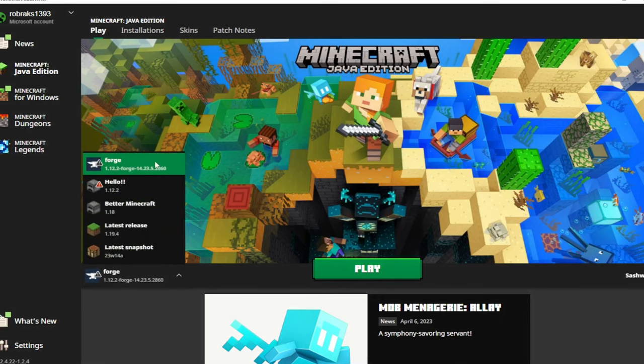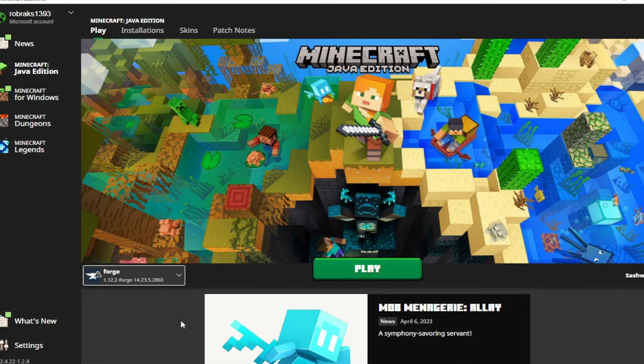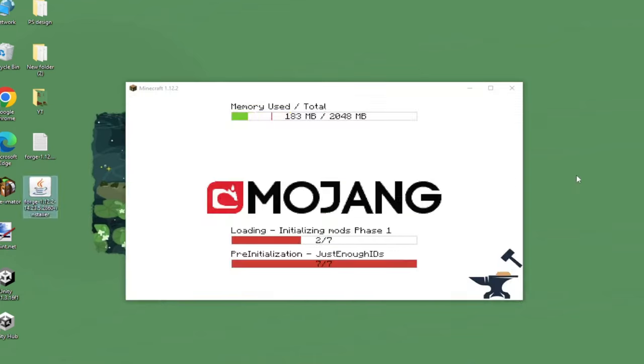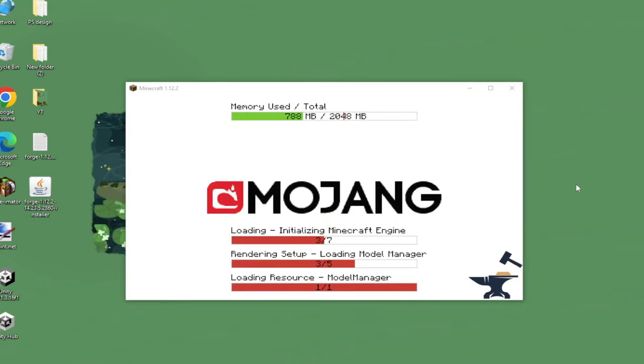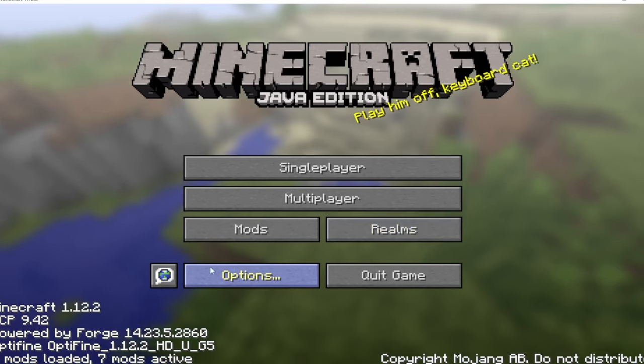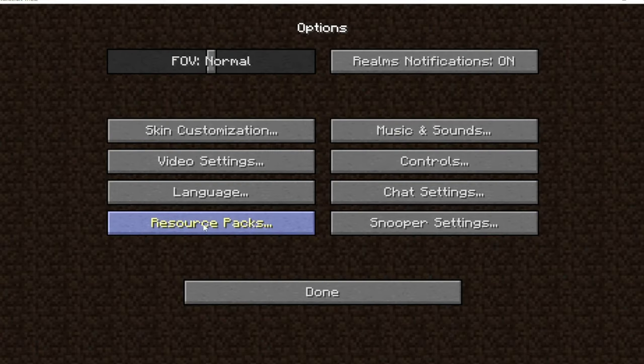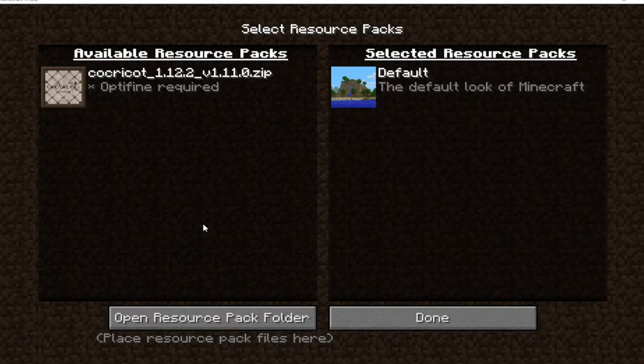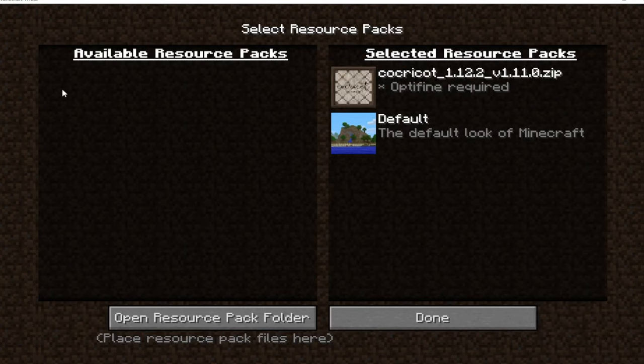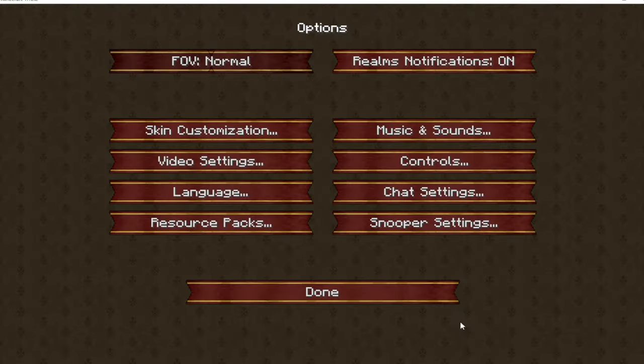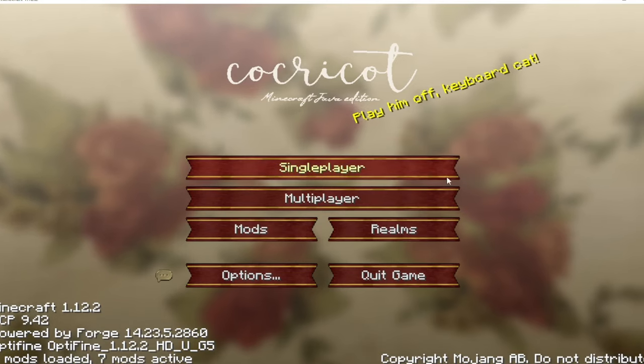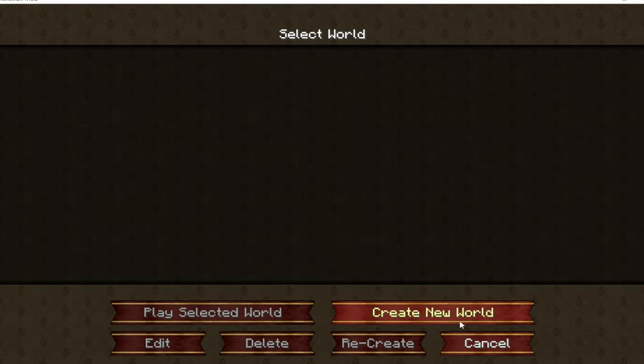Still select the Forge and let's play. To set up the texture pack, go to the options, resource pack and click it to go to the other side. And done! Let's create a new world.